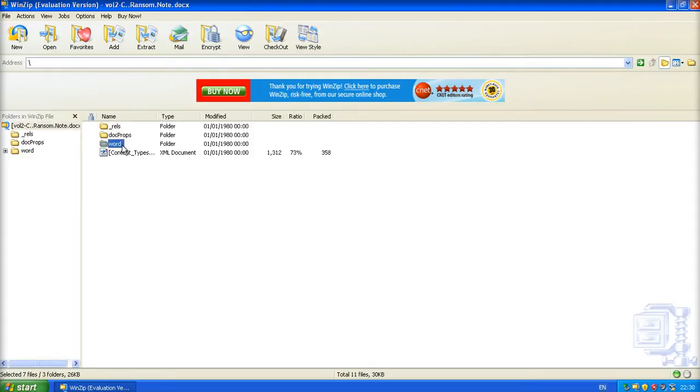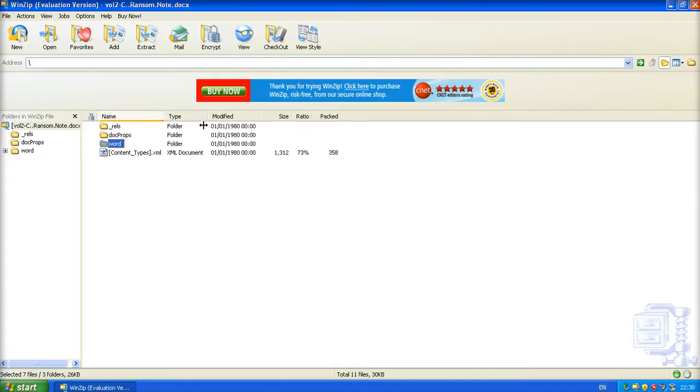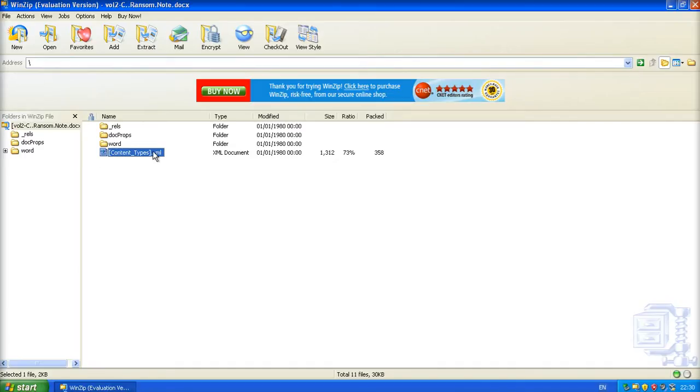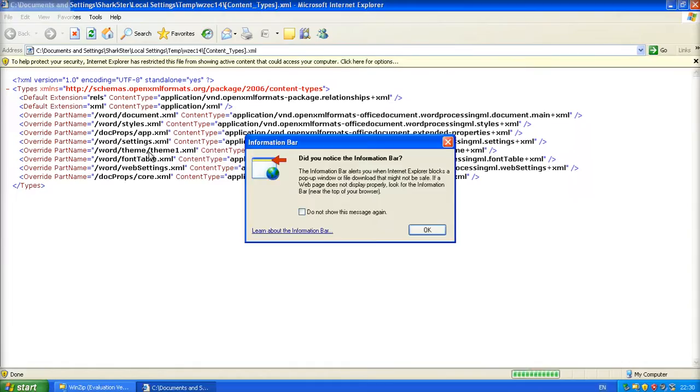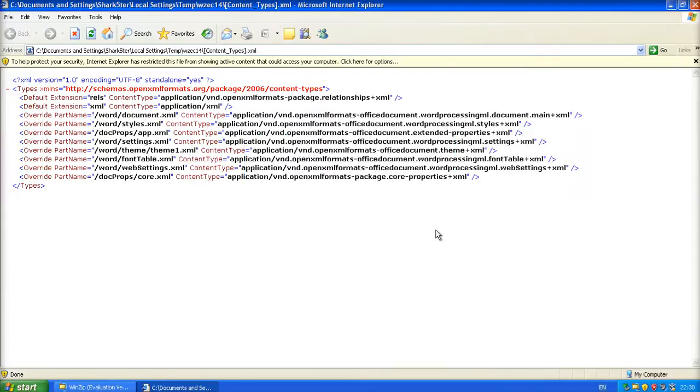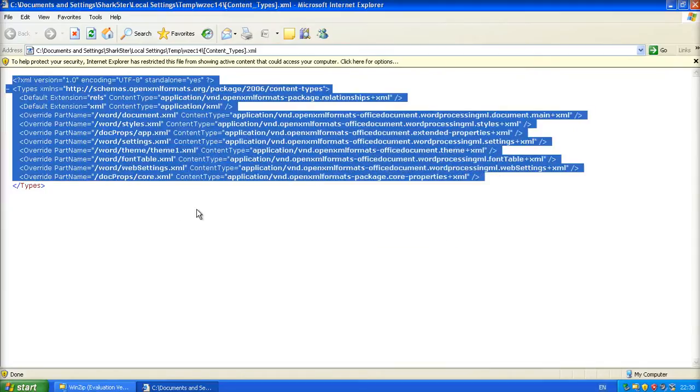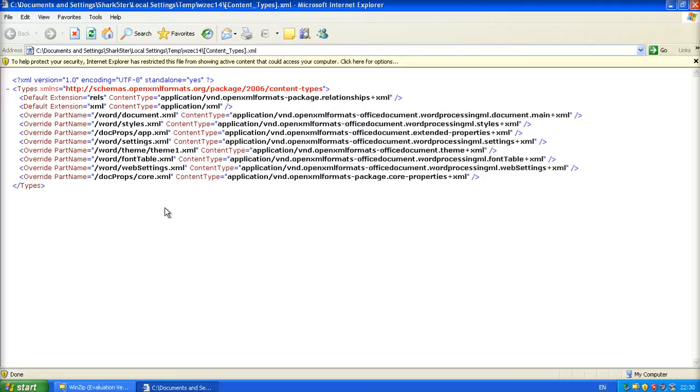Alright, docprops, word, and then underscore RELS. You've got content types.xml. Remember seeing in the contents of the actual .doc file that name there. You can open these up. These are XML files. And there's all information there regarding the Word document. The theme.